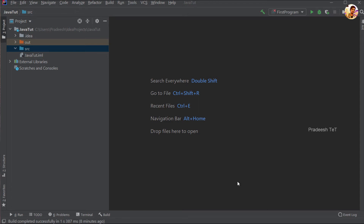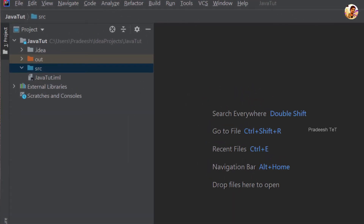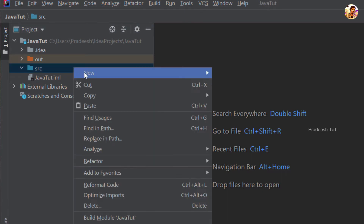Now we have a simple program. As usual, we start with Hello World. We have a simple Java program that we have to write and continue.